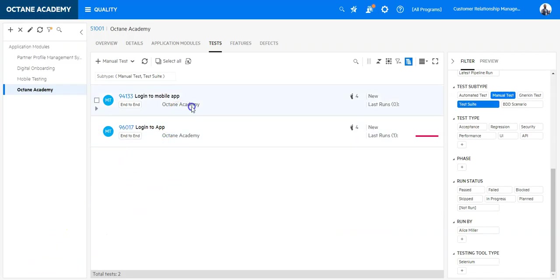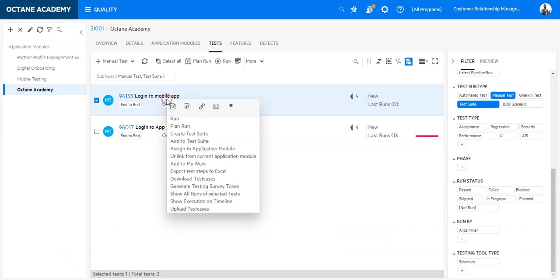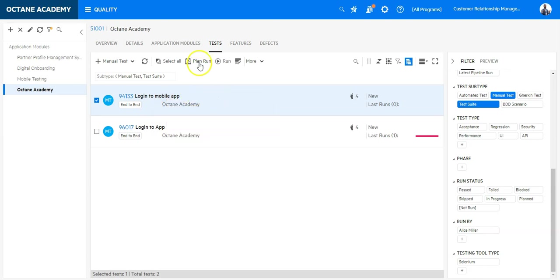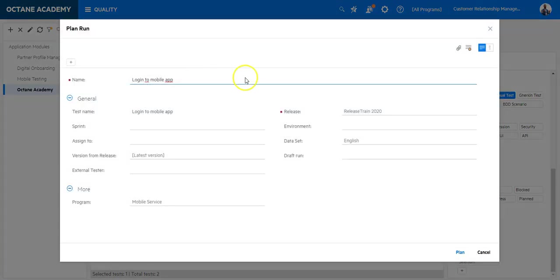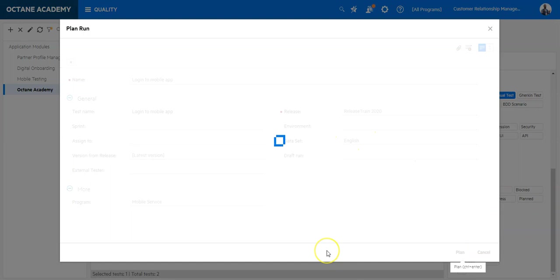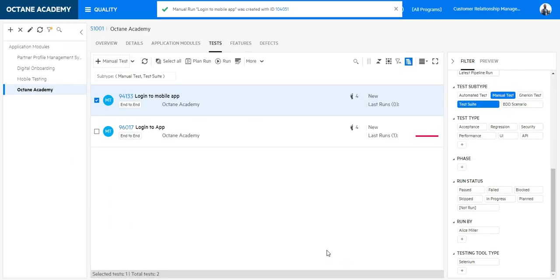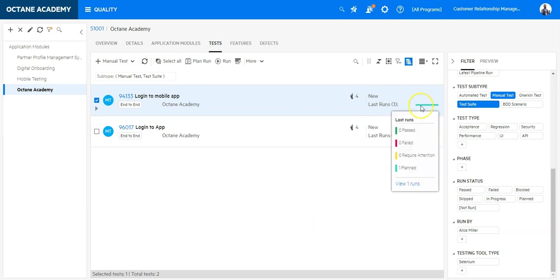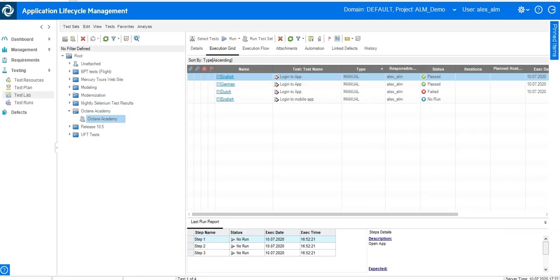So in Octane what I need to do is I can select it. Either I would add it to a test suite like the same what we have done or I can directly say here plan run. Plan the run for English is okay. And now if I update this you will see that there is a planned run and this is exactly the same like you had here with no run in QC.